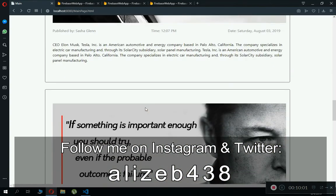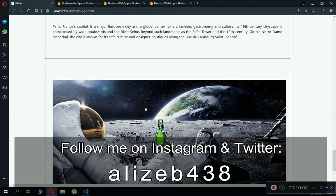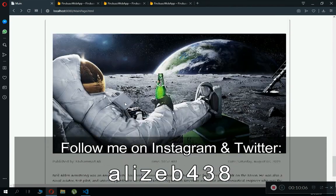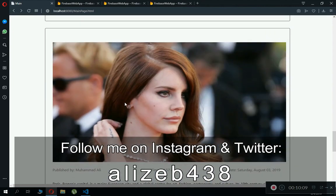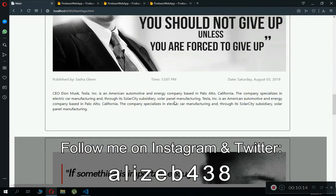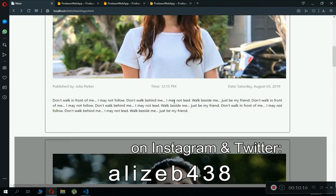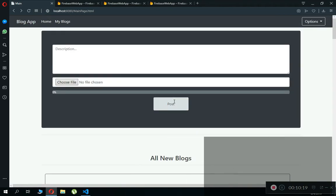That's it for this video. If you're new to our channel, please subscribe to Coding Cafe, give a thumbs up, and don't forget to follow me on Instagram — the username will be on your screen. Take care and bye for now.